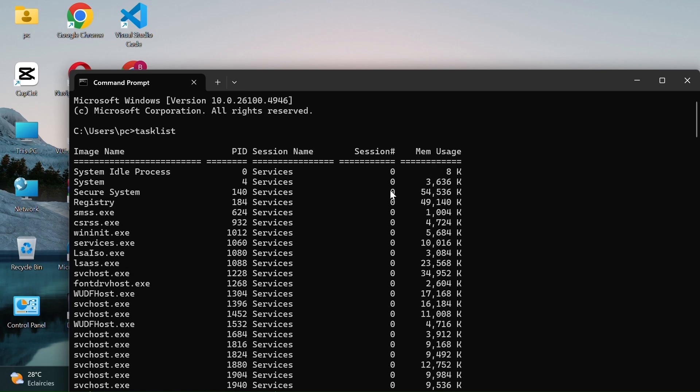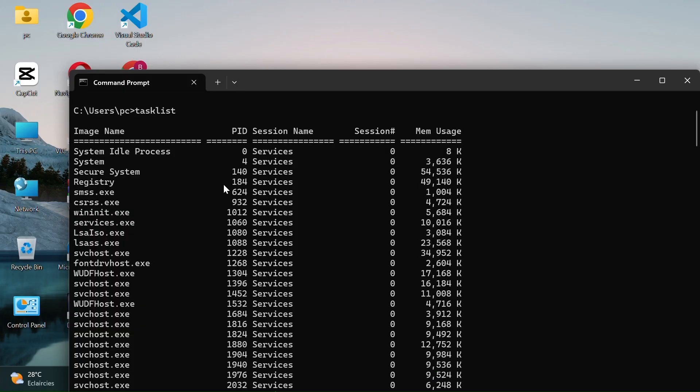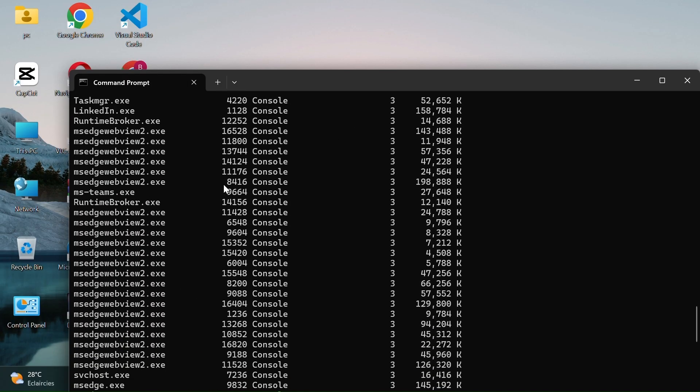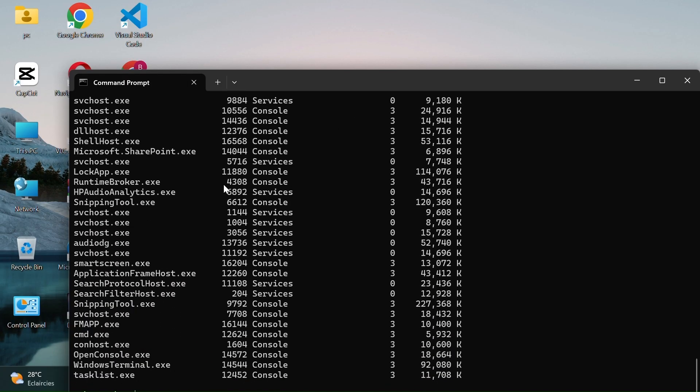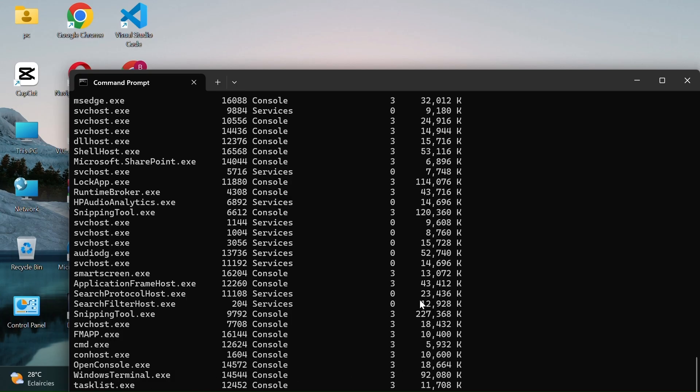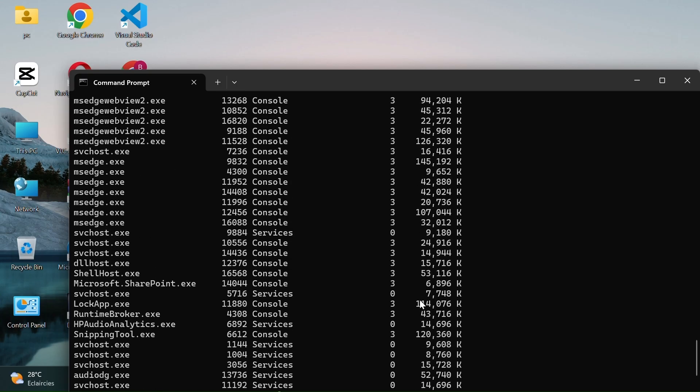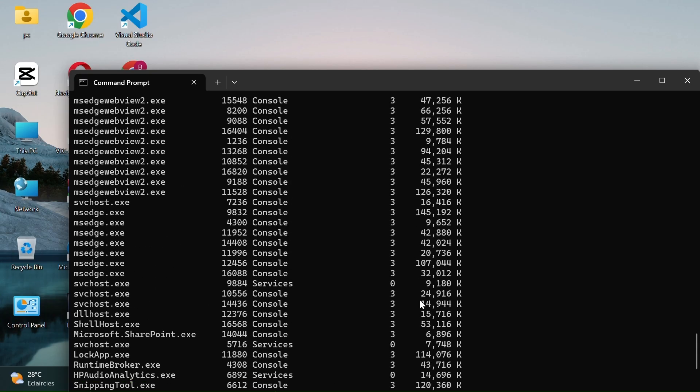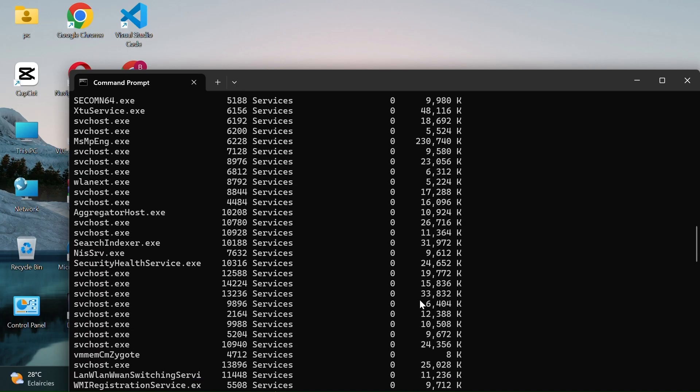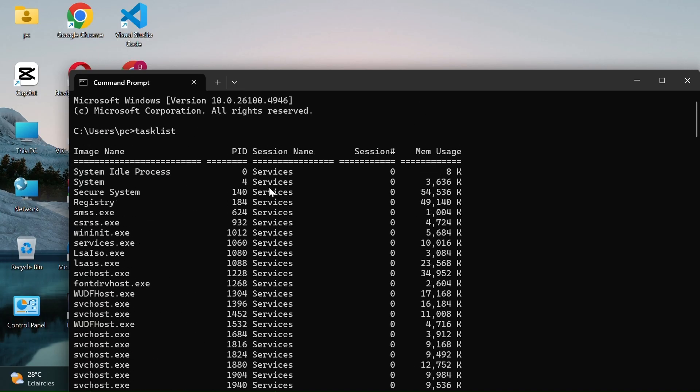This command is really helpful if you want to see everything that's currently running on your computer. You can quickly check which applications are open, find out which processes are consuming the most memory or CPU, and even detect suspicious programs that might be running in the background without you knowing.